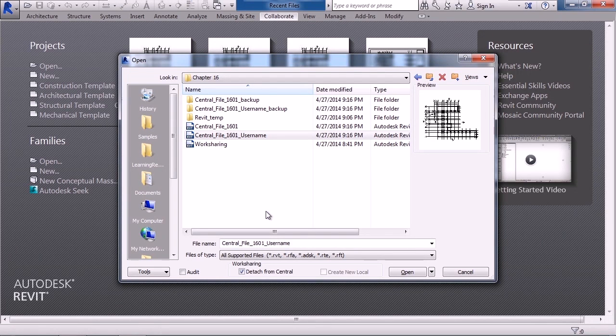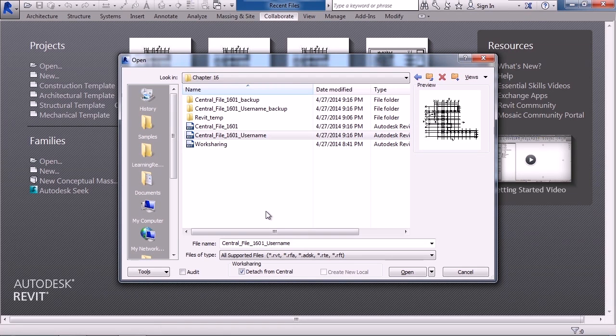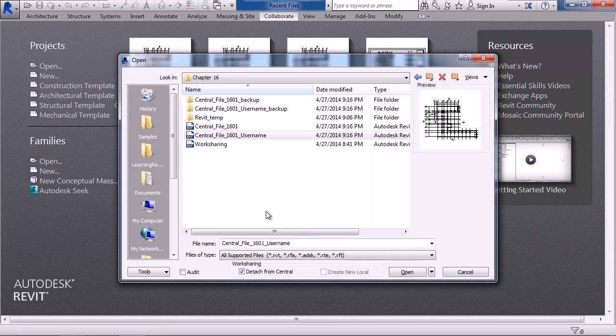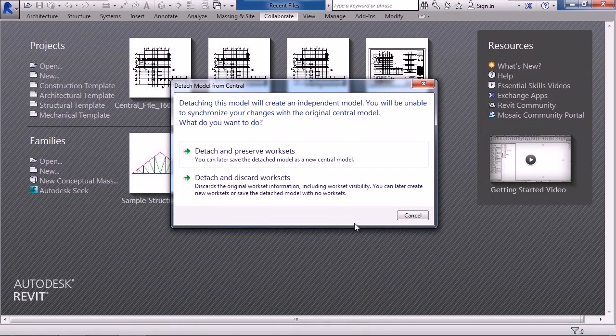Now the same thing is true if you receive the file from a fellow architect working on the same project. You can detach it from their server. So when you click OK, Revit's going to ask you a question.